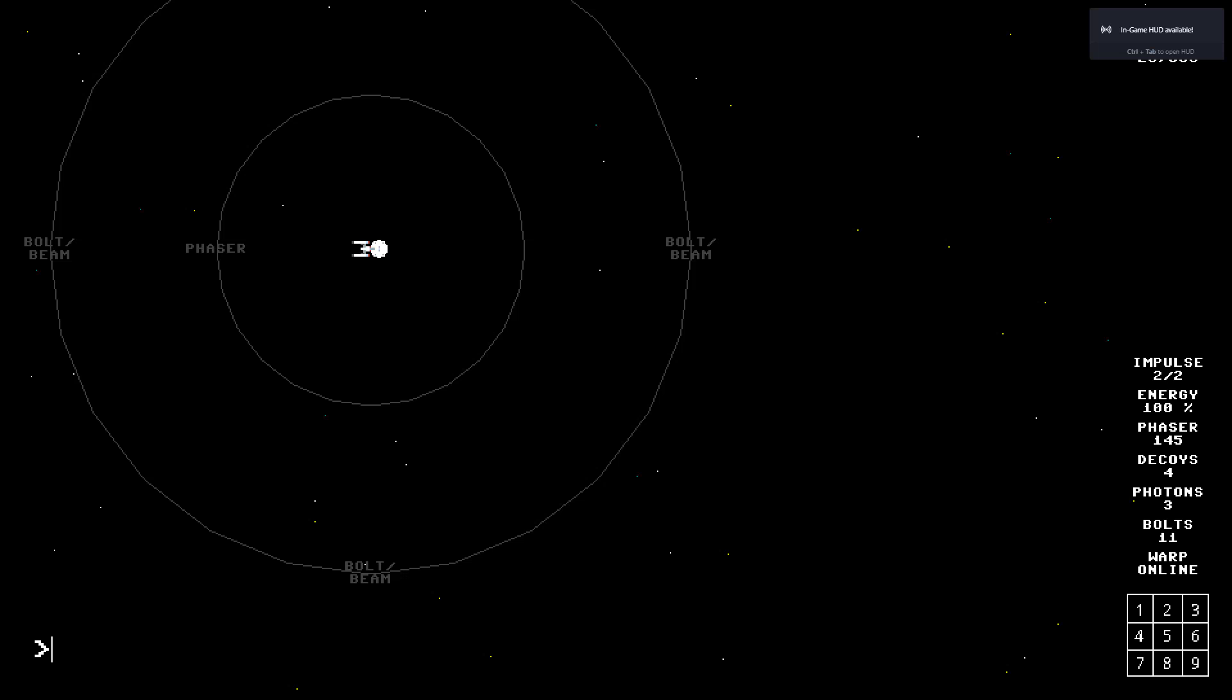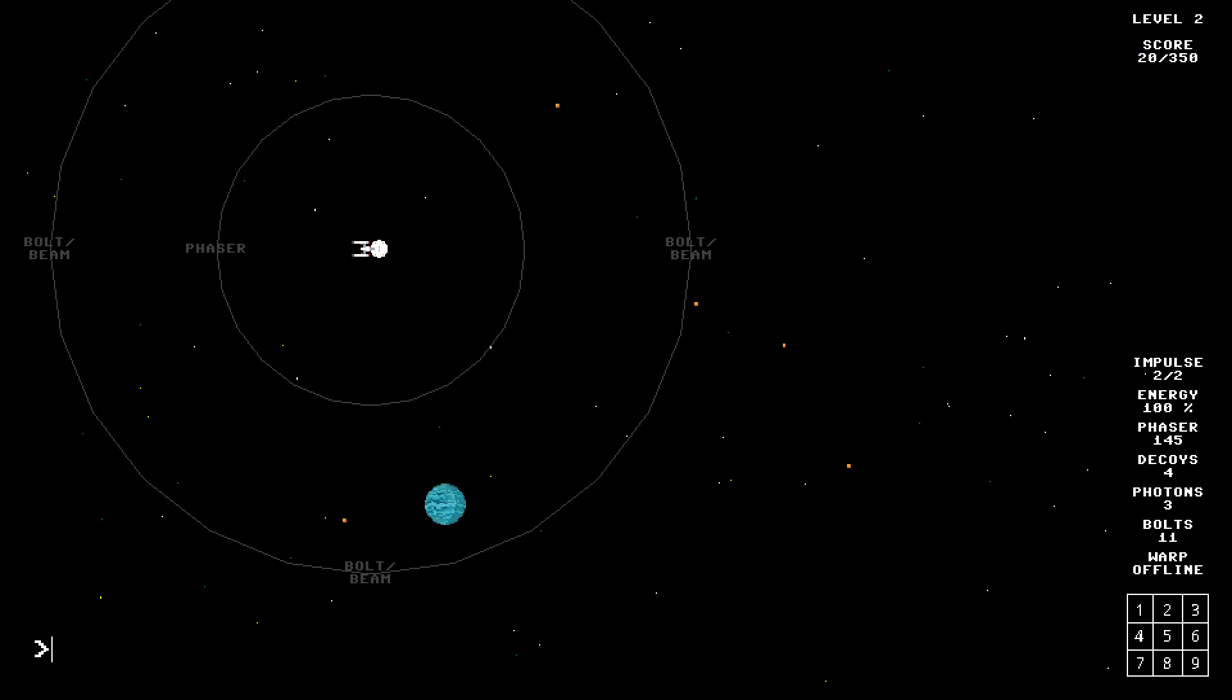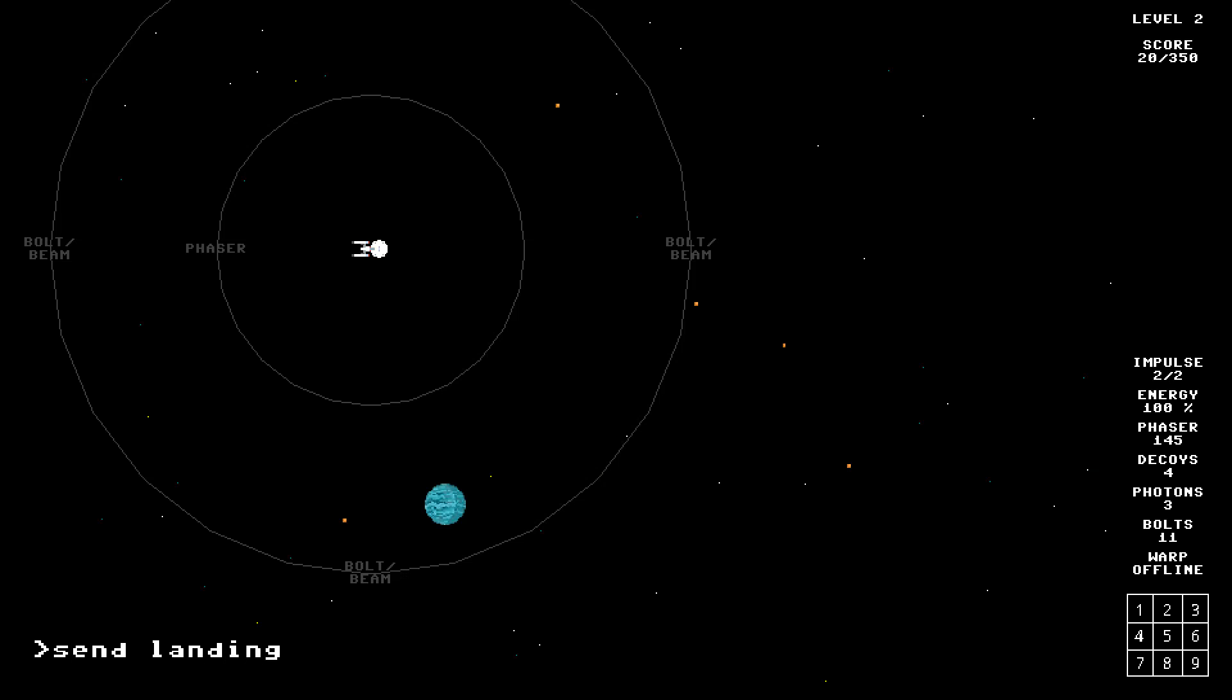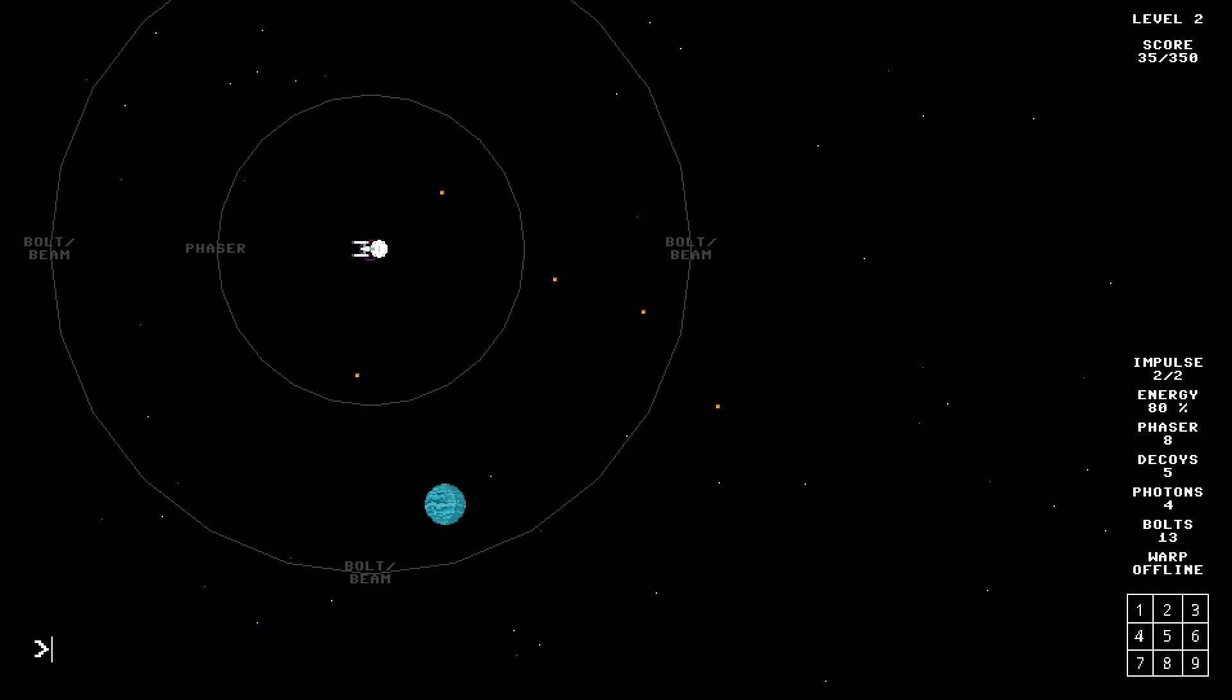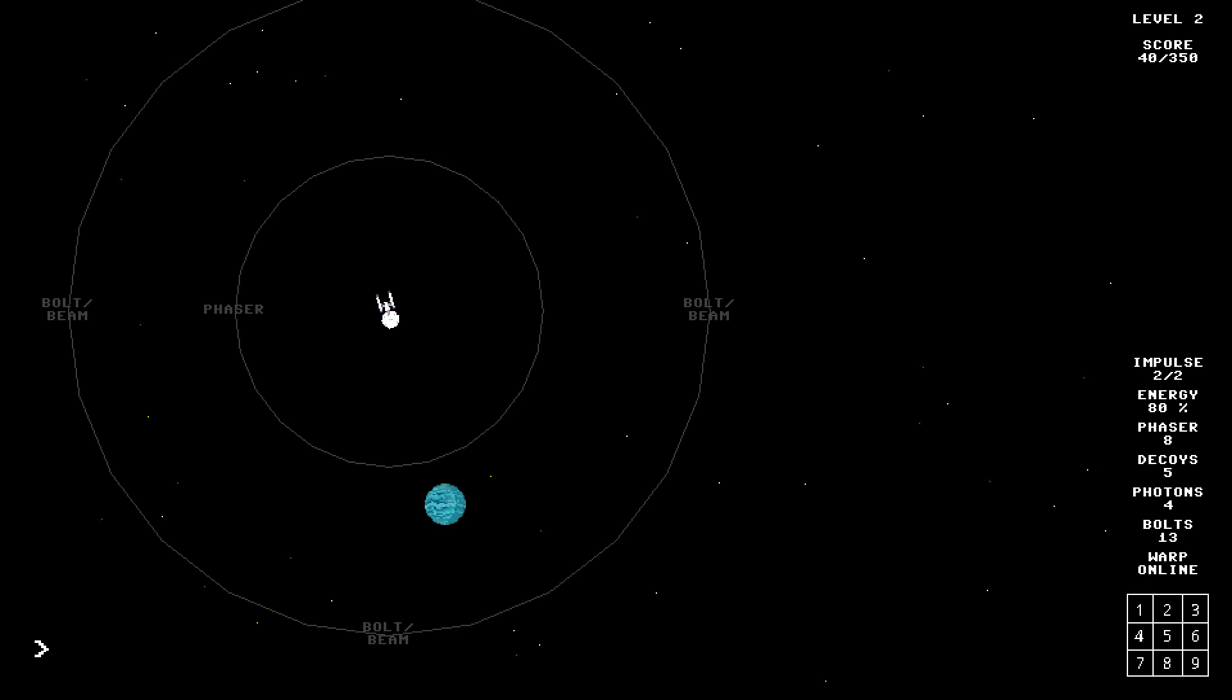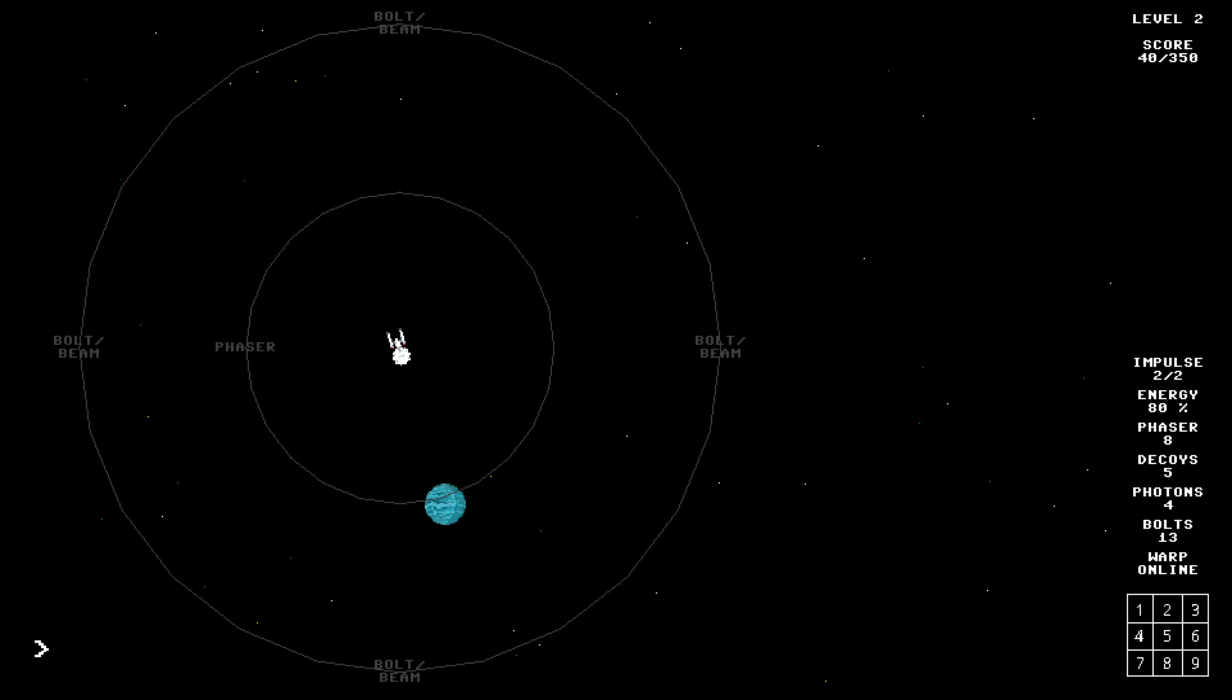So on the Steam store page, there were some examples of commands. Aha. Send landing team. Landing. Team to planet. Oh, that didn't work. There's a ship coming towards you. I see him. Fire phaser. We're not in great shape. That's great. So. Go to planet. Yay, it worked!